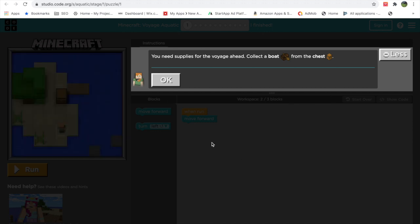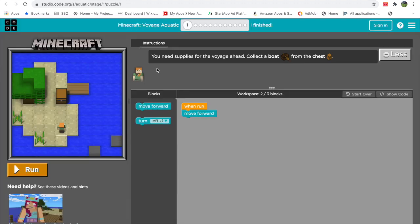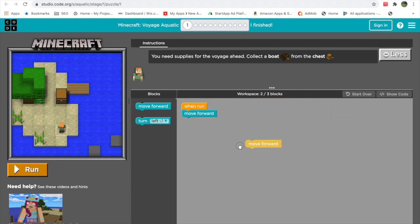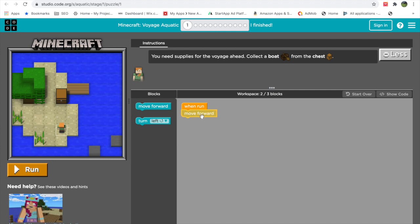We've been taken to the first exercise. The instructions say: there are supplies for the voyage ahead — collect a boat from the chest. We have this Minecraft screen with Alex standing here, and there's a chest in front of her that we have to reach. We have a Run button, and this area contains the programming blocks. You make your program by dragging these blocks to the workspace, which is where your actual program resides.